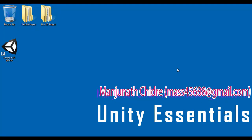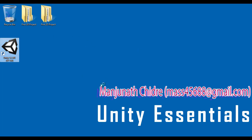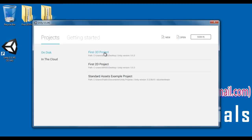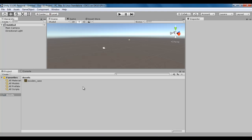Hello friends, welcome to Unity Essentials video tutorial series. In the previous video tutorial, we started discussing Unity's user interface. We understood that UI or user interface is a place where the user interacts. To see Unity's user interface, we have to create a new project or open an already created project. I open the first 3D project by double-clicking the Unity shortcut on the desktop, so we can see Unity's user interface.